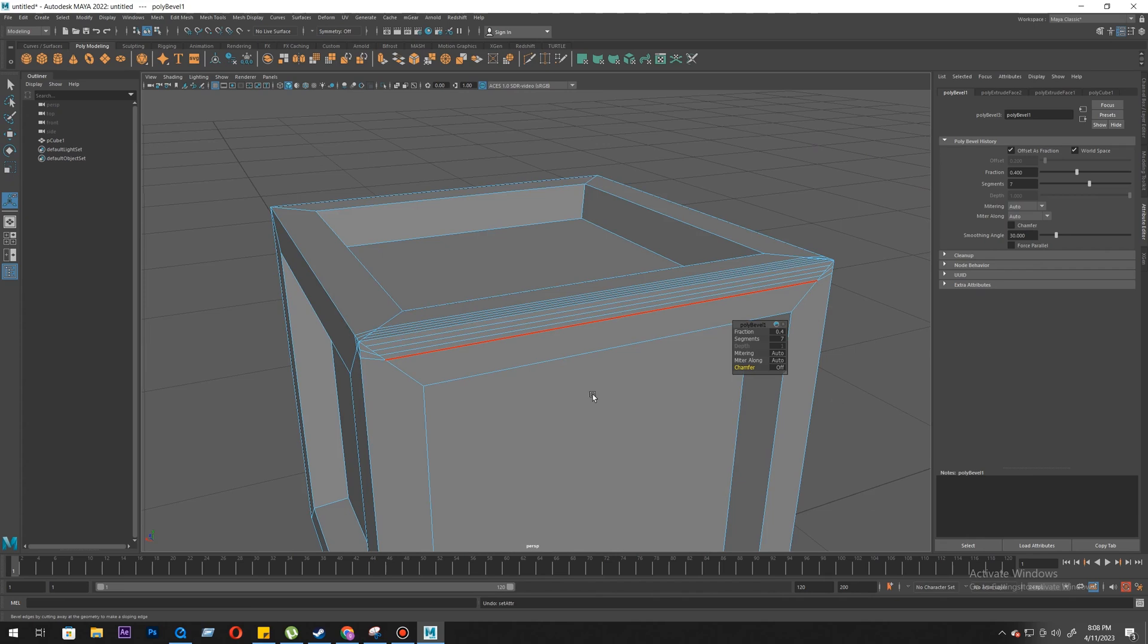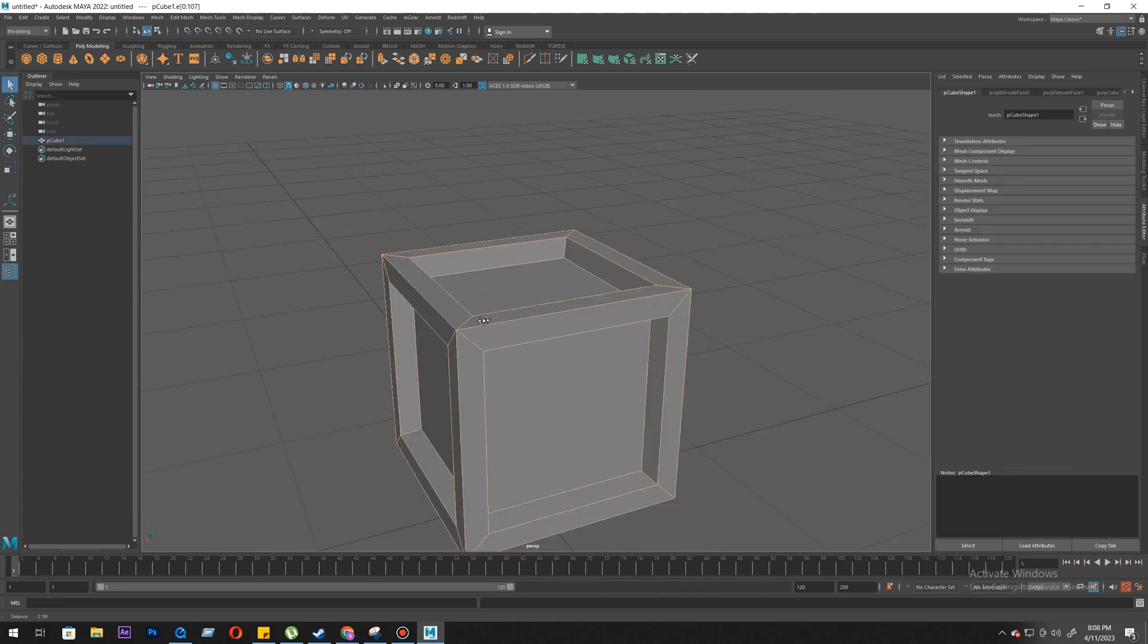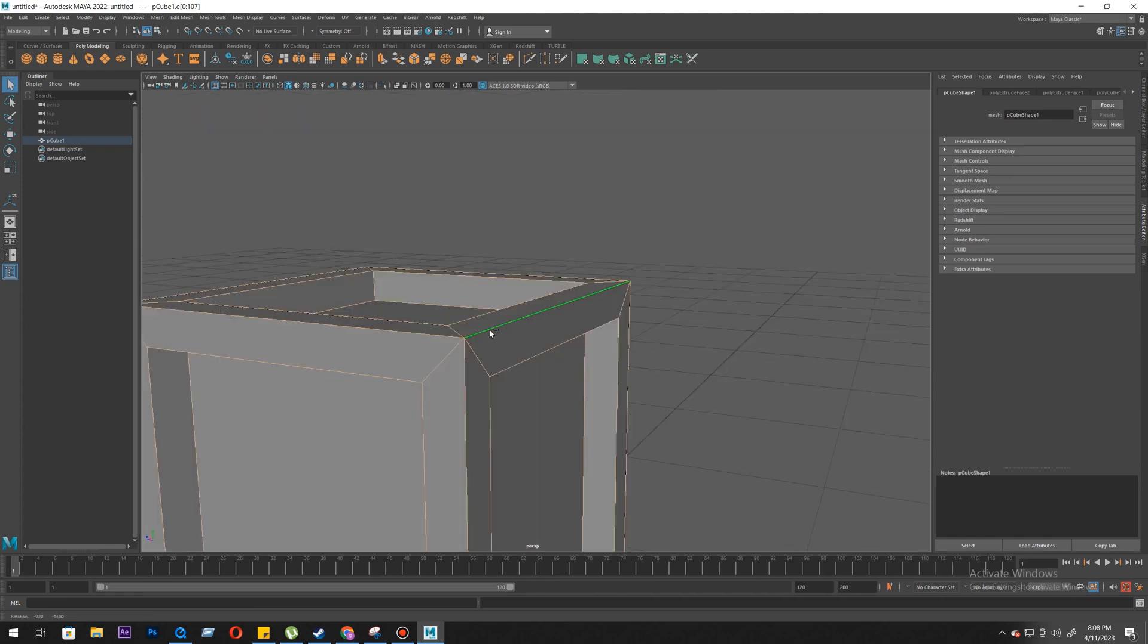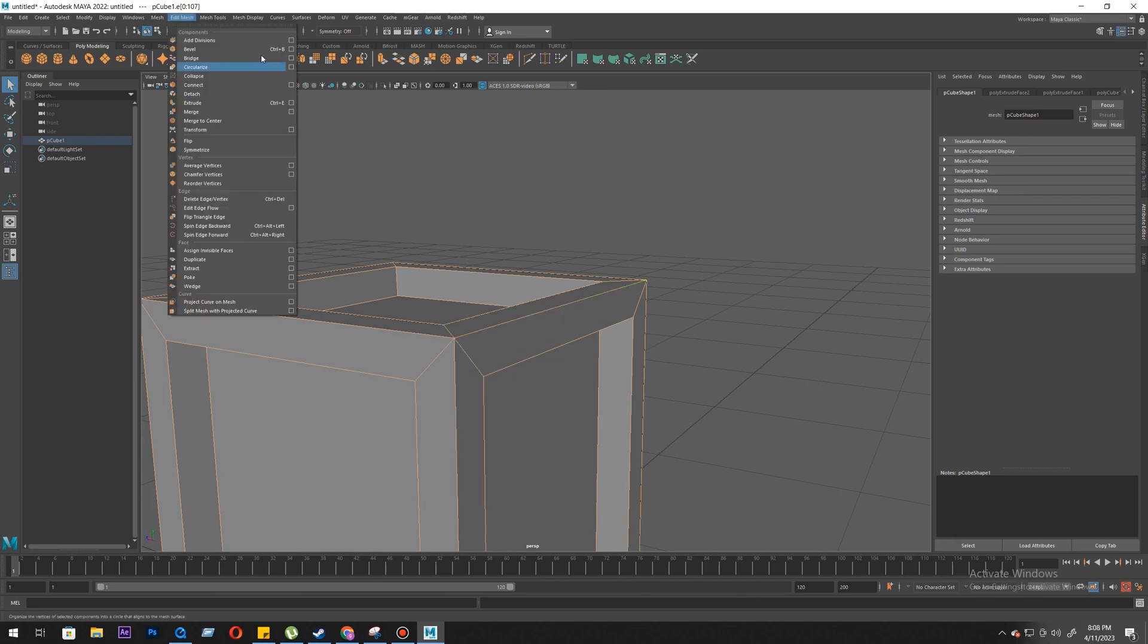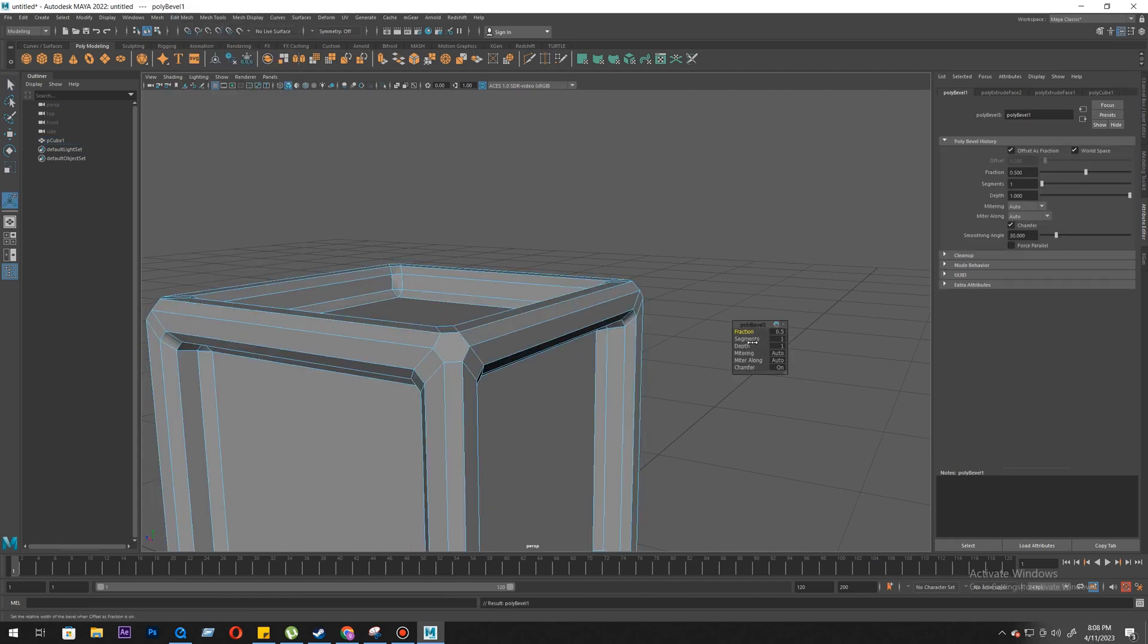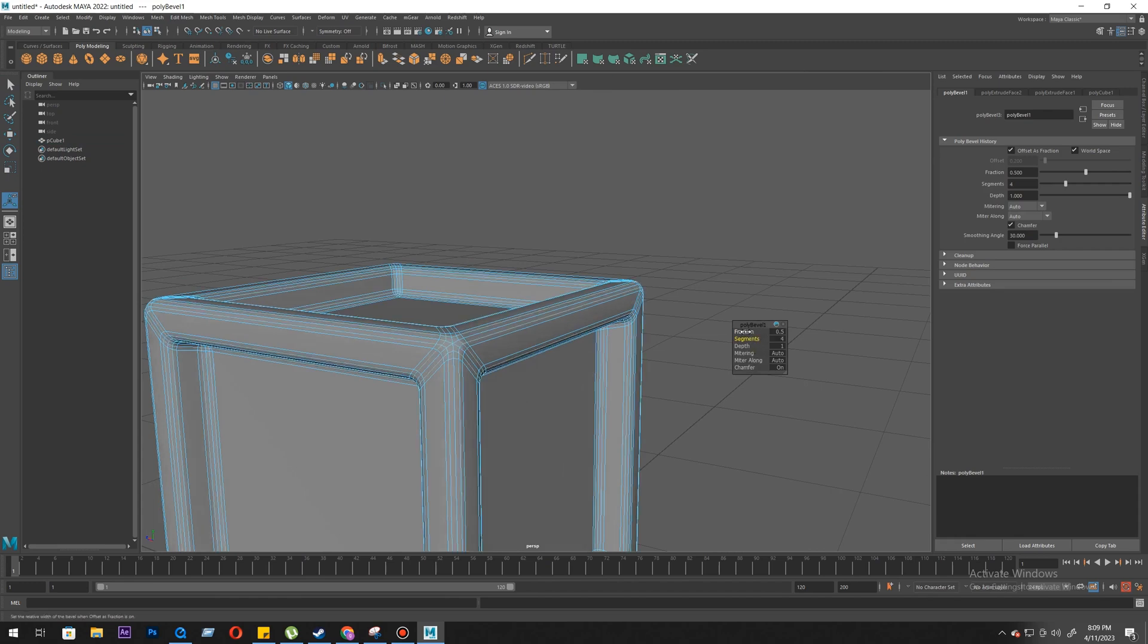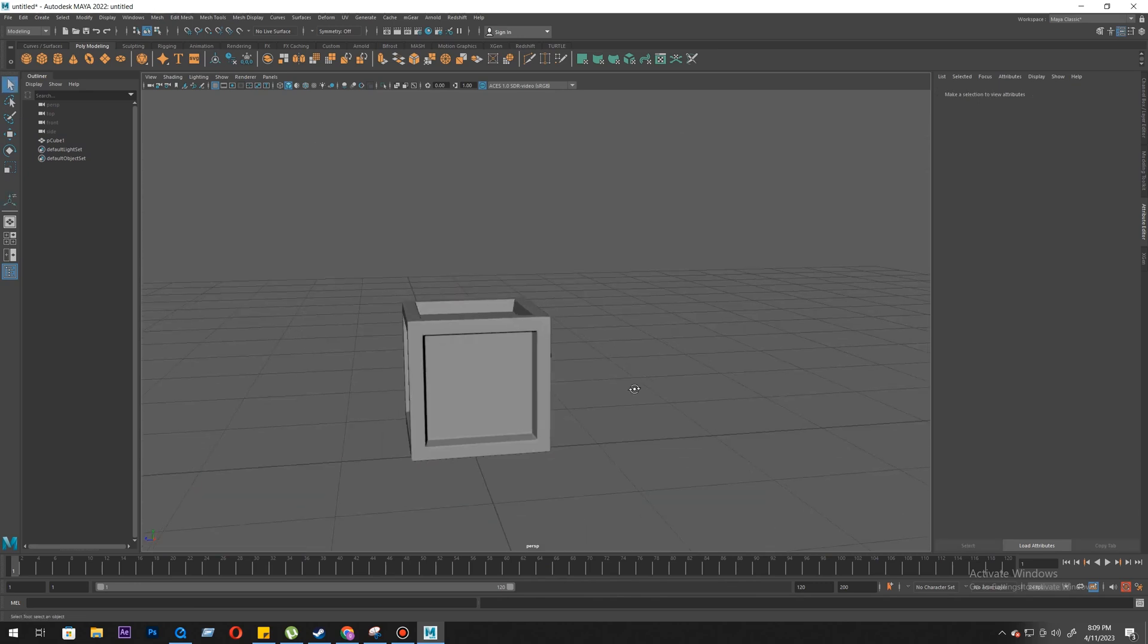So let's undo this. I will do it completely. We'll do bevel. Let's do the segment 2, 3, 4. Four will be fine, and fraction to somewhere around 0.1 or 2. Let's say 0.2. So this is how we get a nice and soft, smooth box.